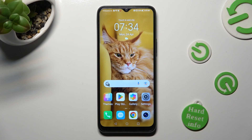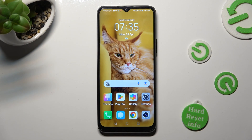Hi, in front of me is Honor X8, and today I would like to show you how you can install and apply animated live wallpaper called Magic Fluids.